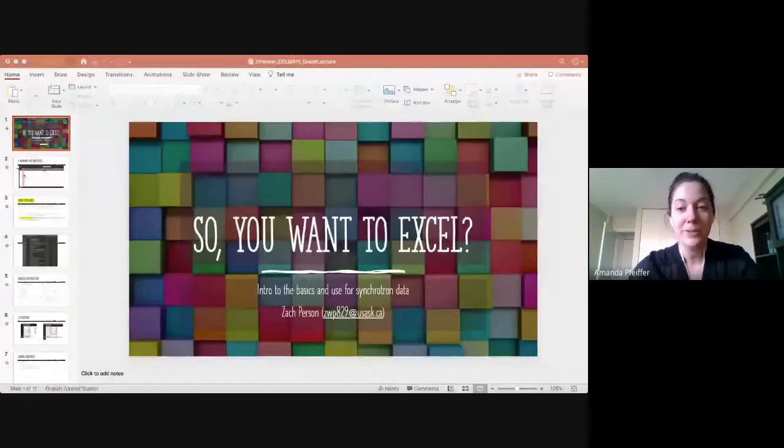Hello everyone, my name is Amanda Pfeiffer and I'm an Education Coordinator at the Canadian Light Source. Today we have Zach Persson who's going to be talking to us about Excel. Zach, can you introduce yourself and tell us a little bit about who you are and what you do.